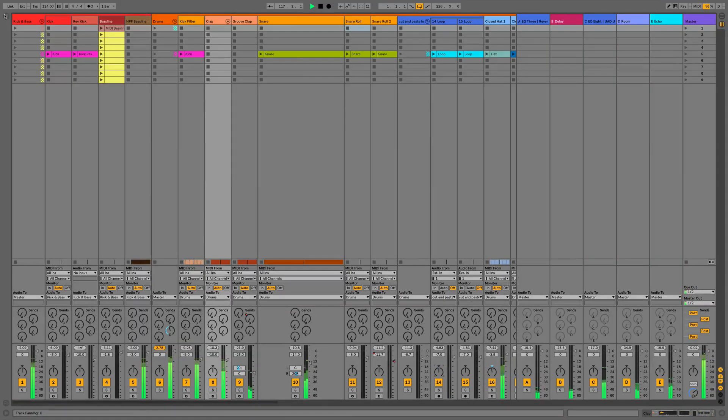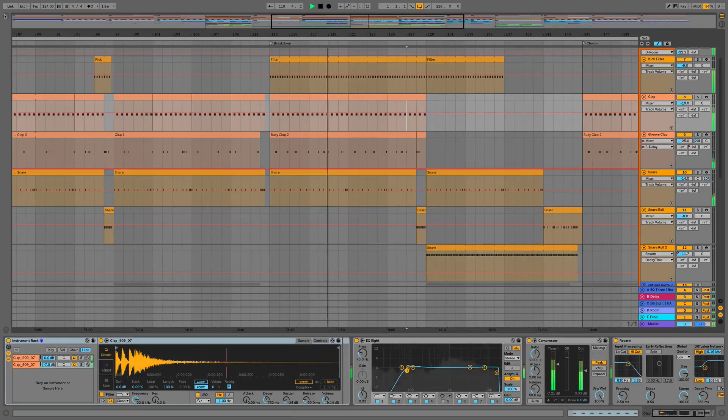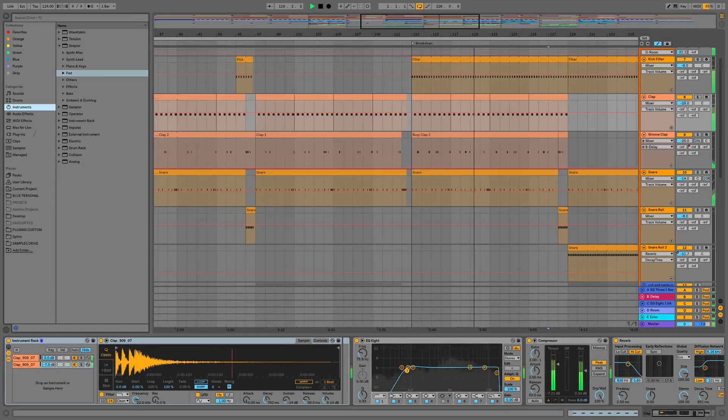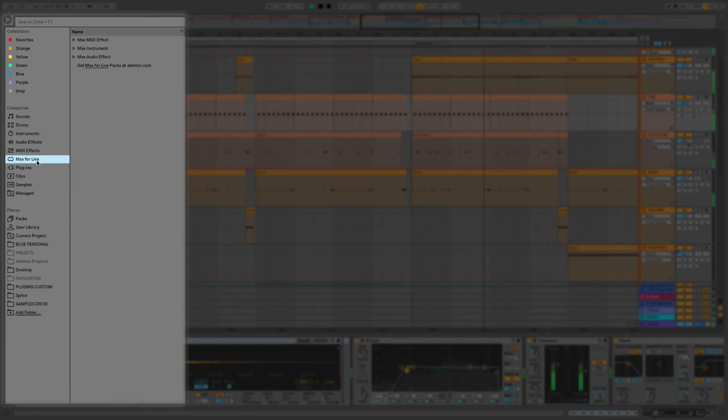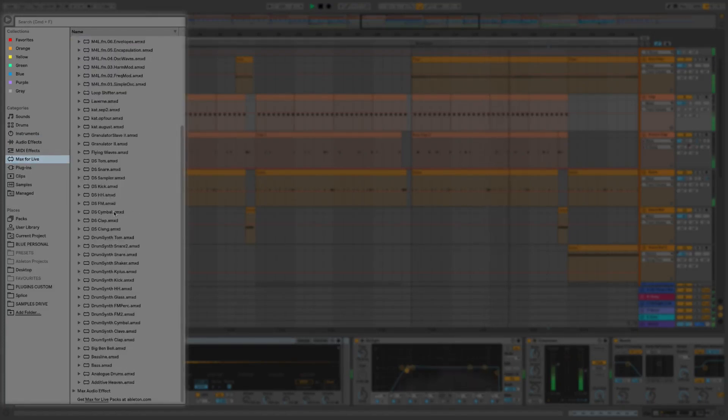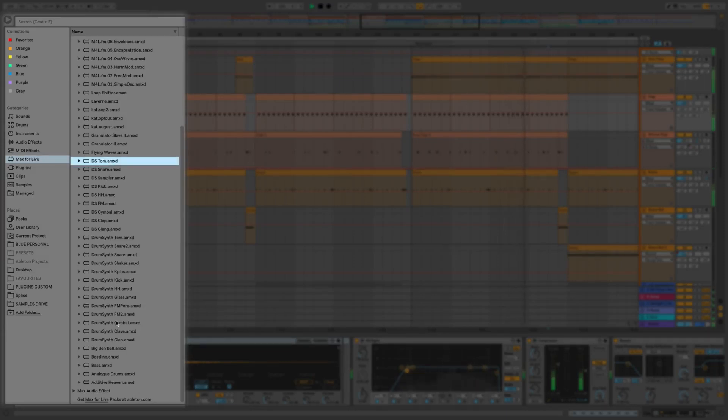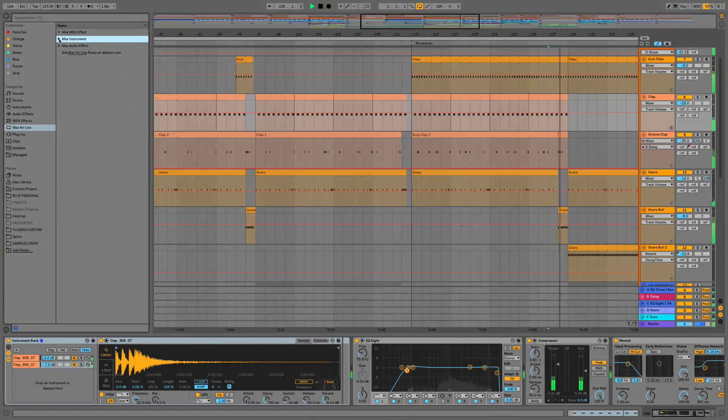And finally we'll have a look at Max for Live because this is now bundled with Ableton Live so it no longer requires an installation. It's had a bit of an overhaul, there's some new devices and some overhauled devices as well. We've got all the drum synths and a few others and they're now using a lot less CPU, they're looking nicer and they're sounding nicer as well, so we'll have a good look at Max for Live.